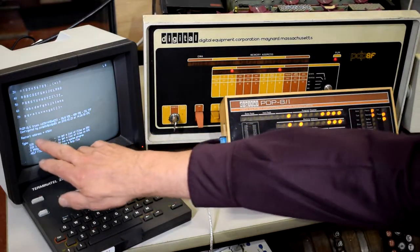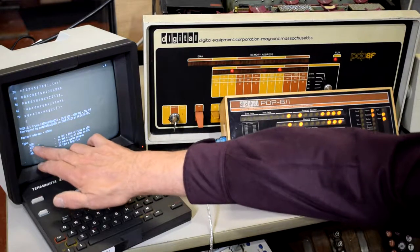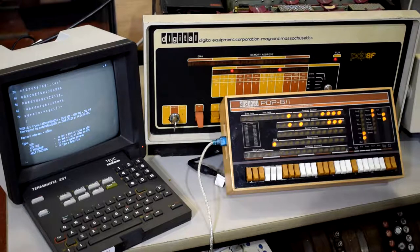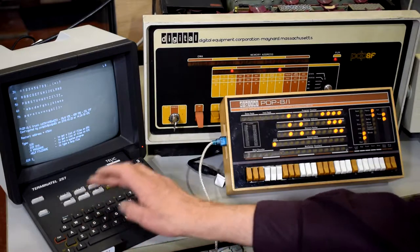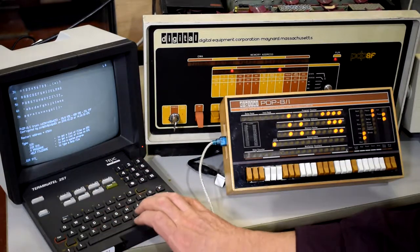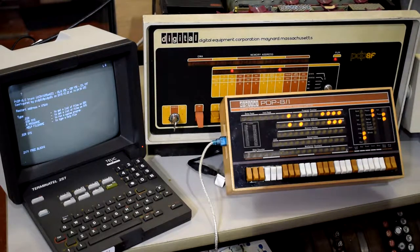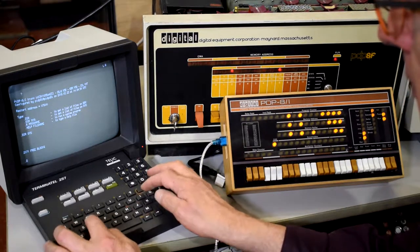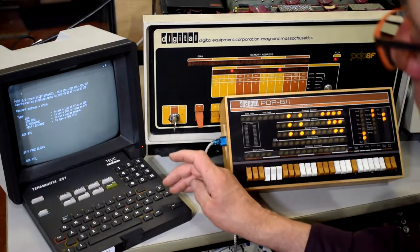So here you can see the PDP-8i configuration and some brief instructions — DIR to give you a listing of the system disk, or DIRSYS. So let's try that: DIRSYS, see what happens. Nothing. I didn't expect that — because I missed a colon off the end.